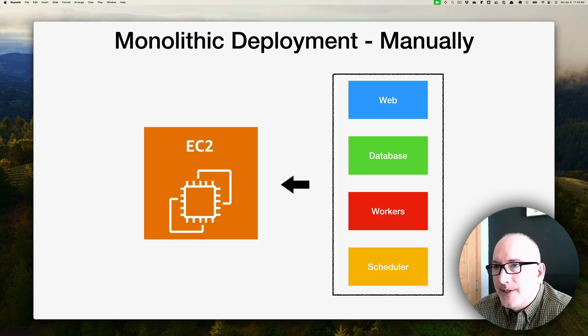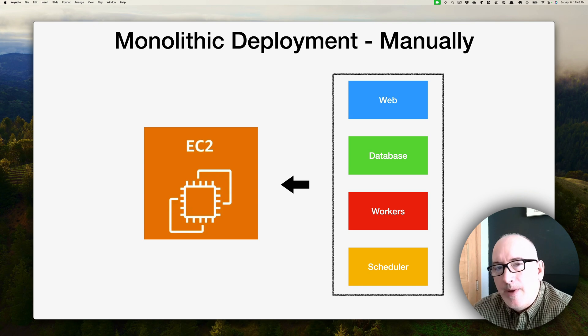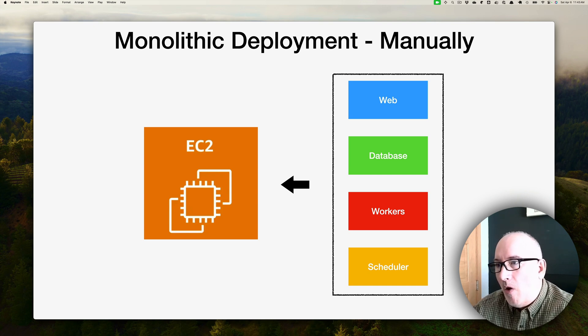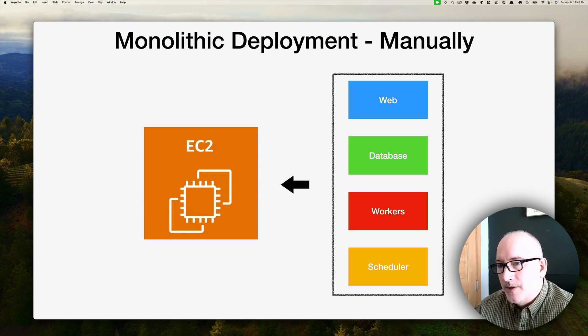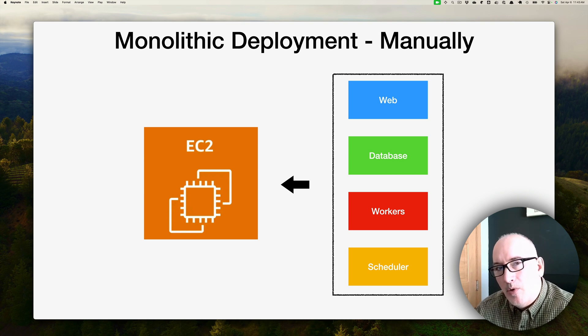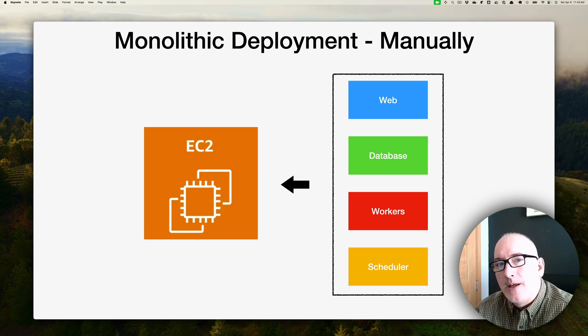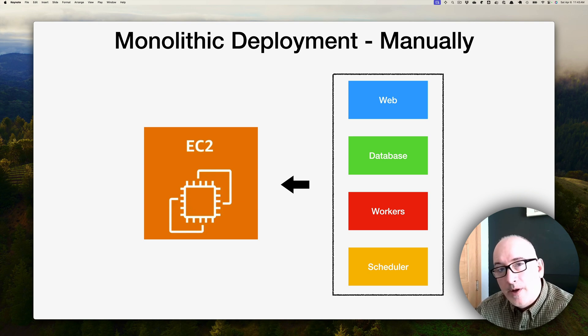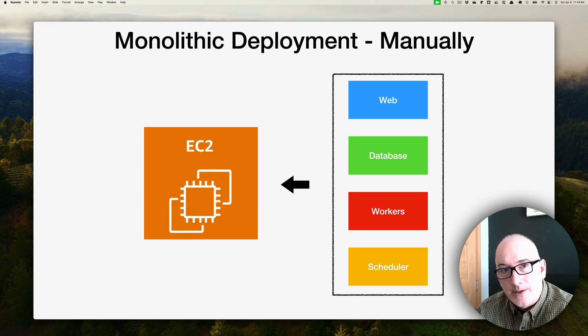As we previously discussed, this is going to be a monolithic deployment. What I mean by that is we're going to take all of those tiers and we're going to deploy them to a single instance in Amazon AWS. So the web, database, workers, and scheduler, they're all going to go into a single EC2 instance.